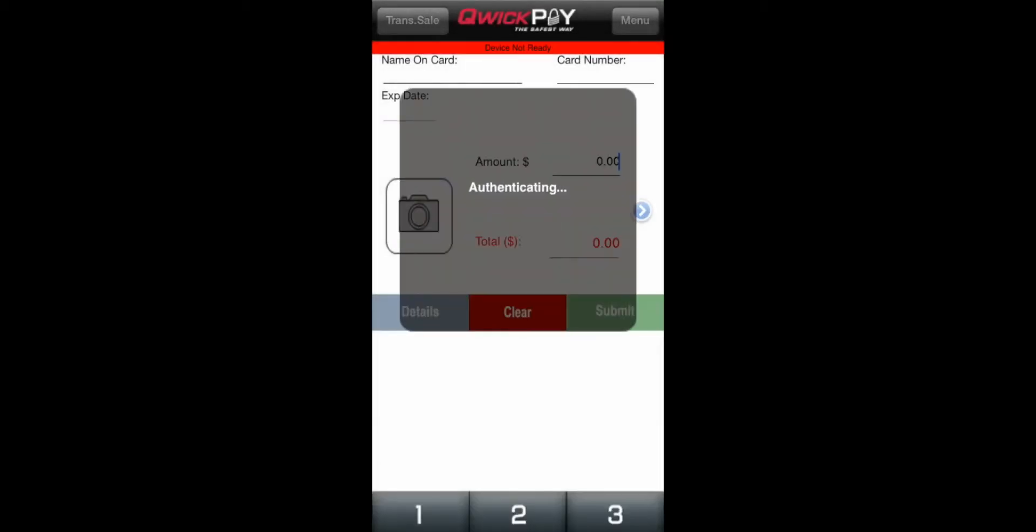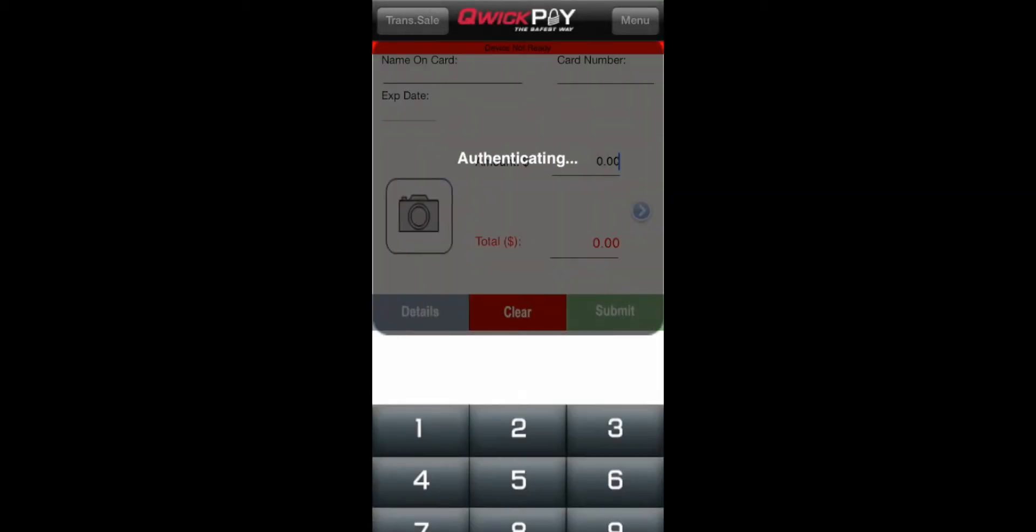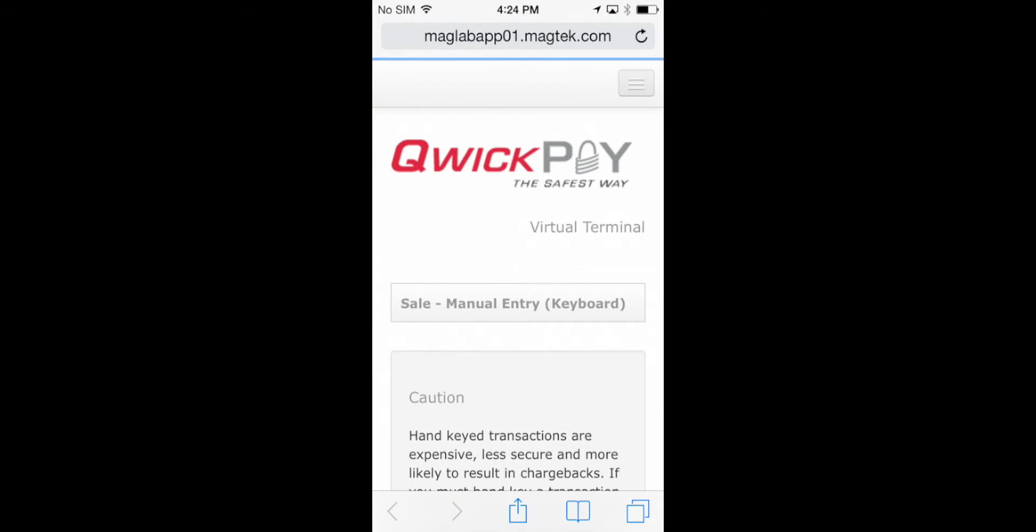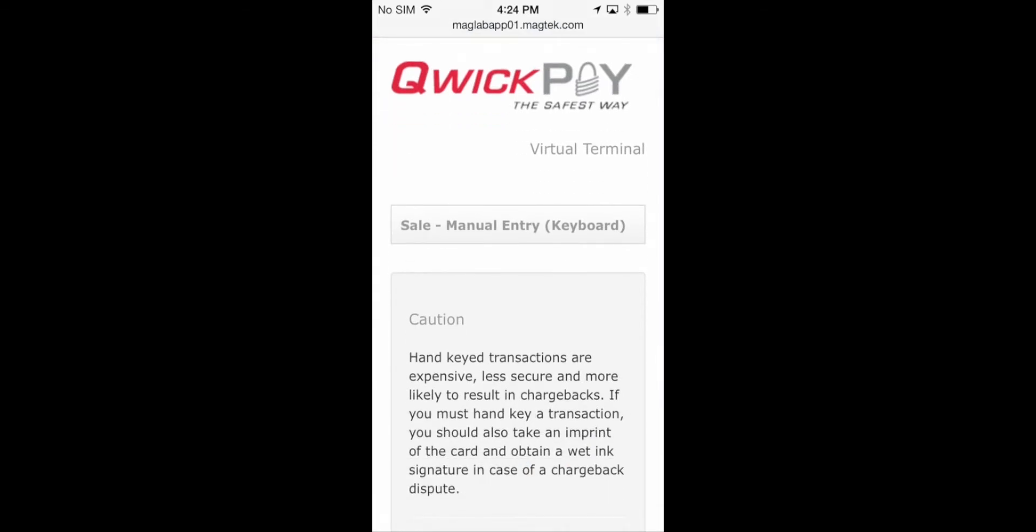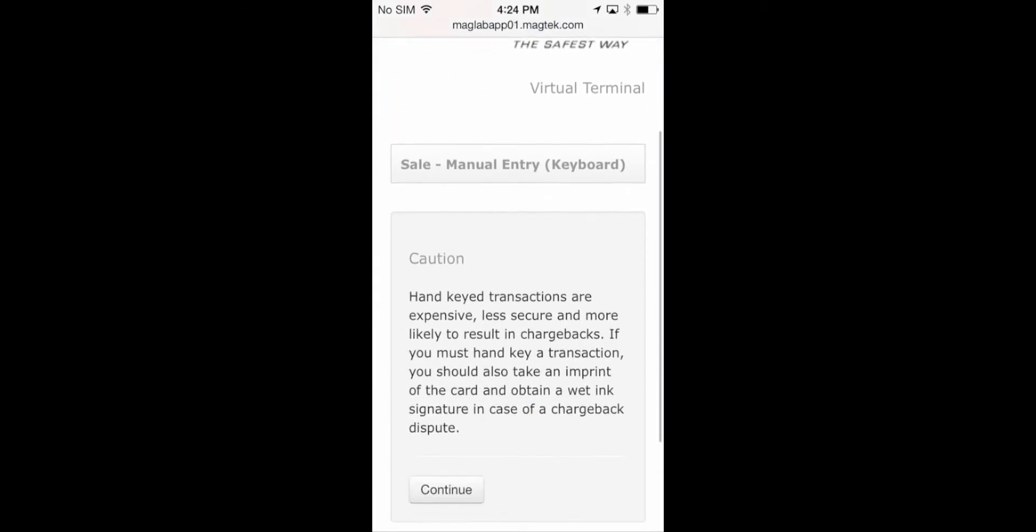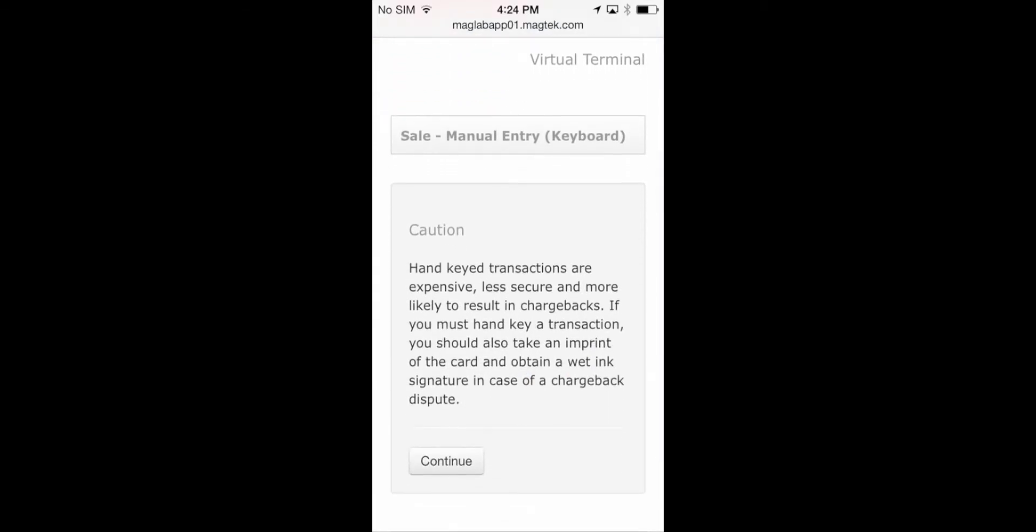The QuickPay virtual terminal will open in your mobile browser and securely and automatically log you into your account so you won't have to re-enter your username or password.